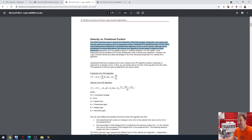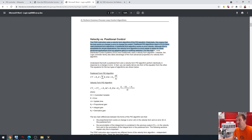Although this is acceptable for simple applications, the velocity form algorithm is much easier to apply for more advanced applications such as adaptive gains and multi-loop selection. For this reason, most DCSs have traditionally used velocity form algorithm.